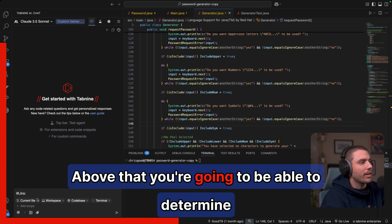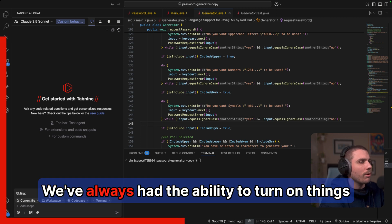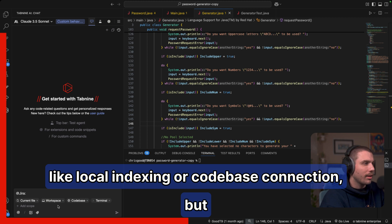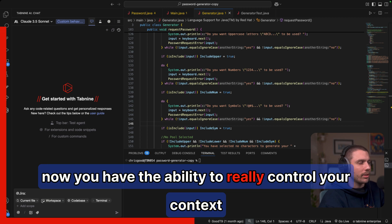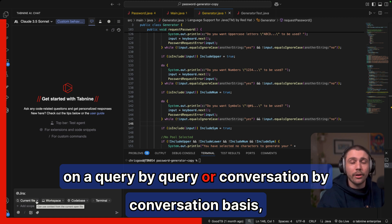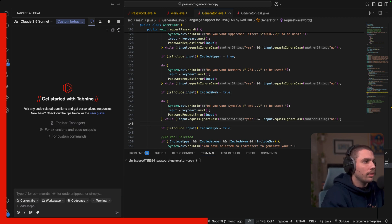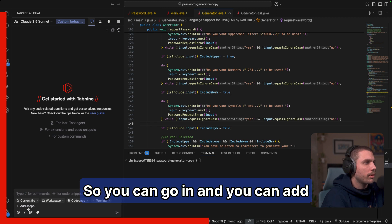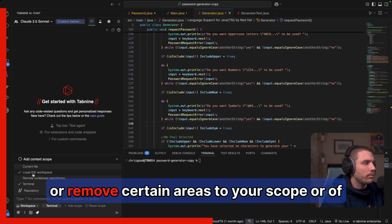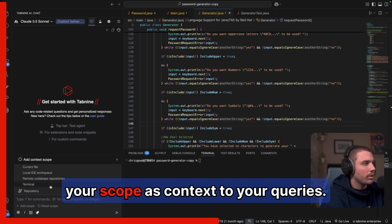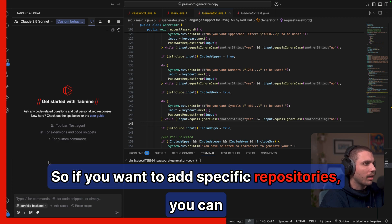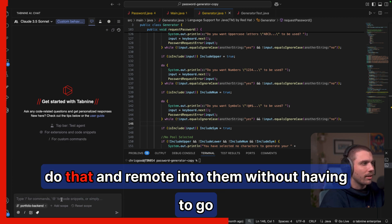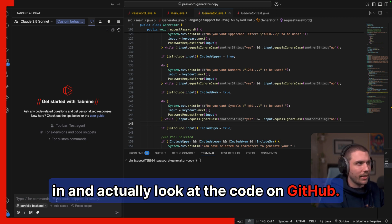Above that, you're going to be able to determine your scope, which is a cool new feature in Tab9. We've always had the ability to turn on things like local indexing or code-based connection. But now you have the ability to really control your context on a query by query or conversation by conversation basis, which is really powerful. So you can go in and you can add or remove certain areas to your scope or of your scope as context to your queries. So if you want to add specific repositories, you can do that and remote into them without having to go in and actually look at the code on GitHub.